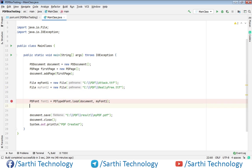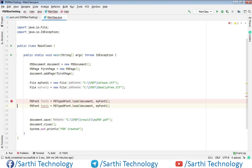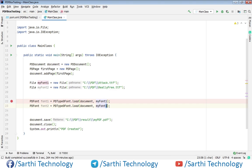For the second we need to create the same PDFont object. And it will be font2. So now font is ready.